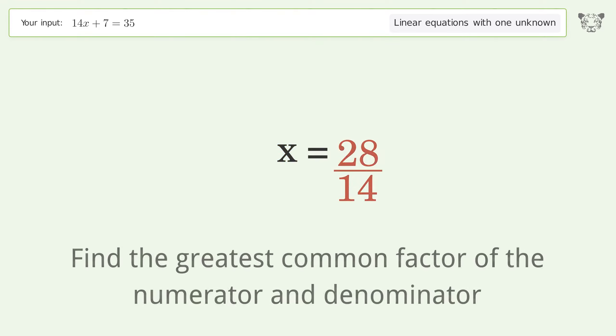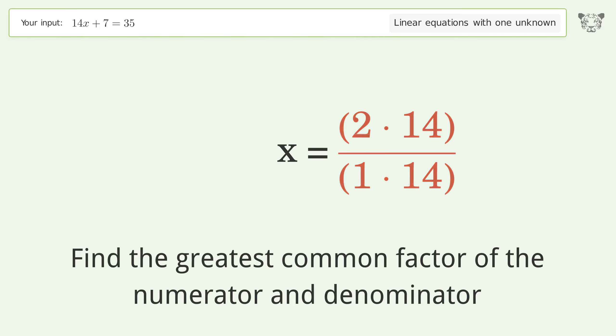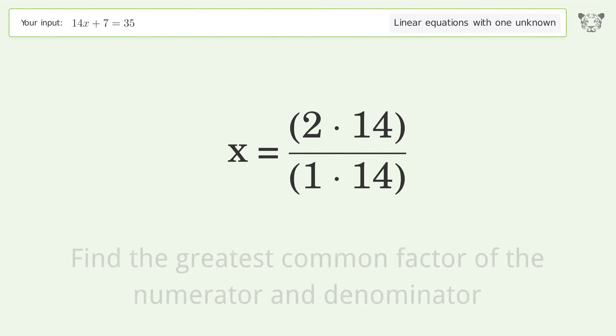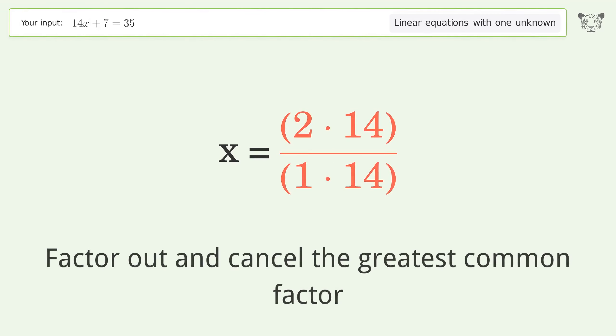Find the greatest common factor of the numerator and denominator, then factor out and cancel the greatest common factor.